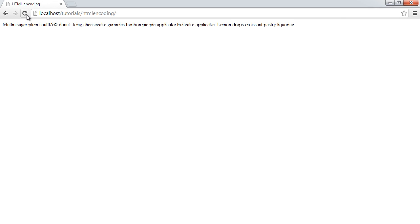So if we go ahead and refresh now, you can see that that's now displayed properly. And this will be the case with different character sets as well.